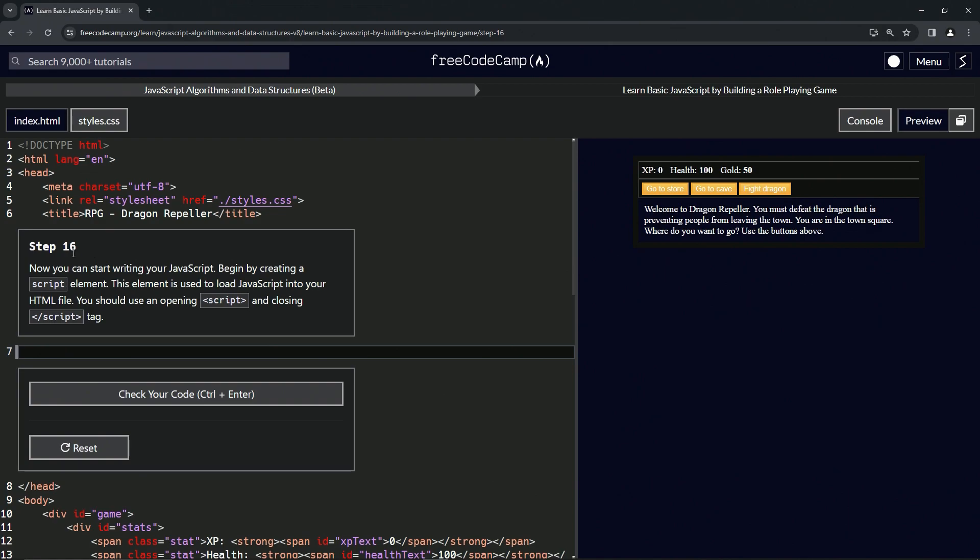All right. So now we can start writing our JavaScript. We're going to begin by creating a script element. This element is used to load JavaScript into our HTML file. We should use an opening script and a closing script tag, just like those.